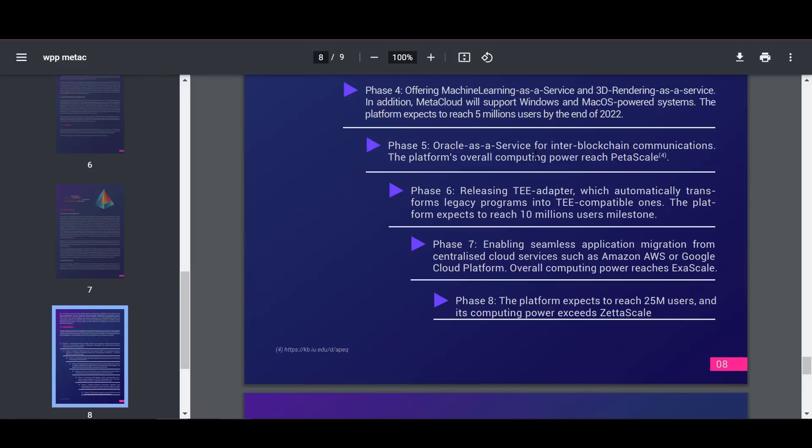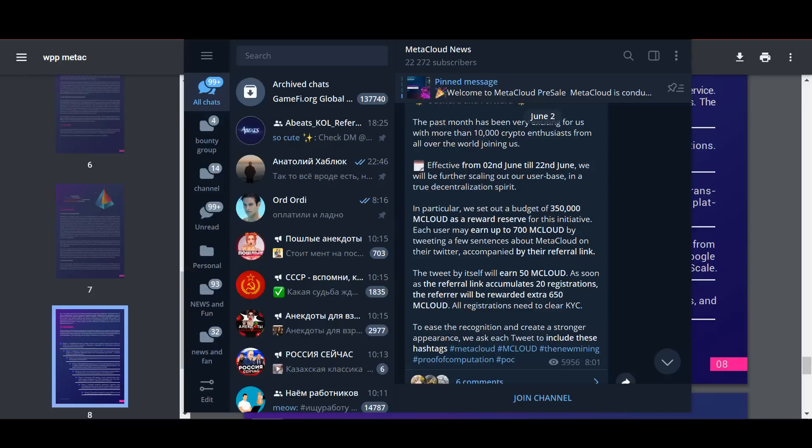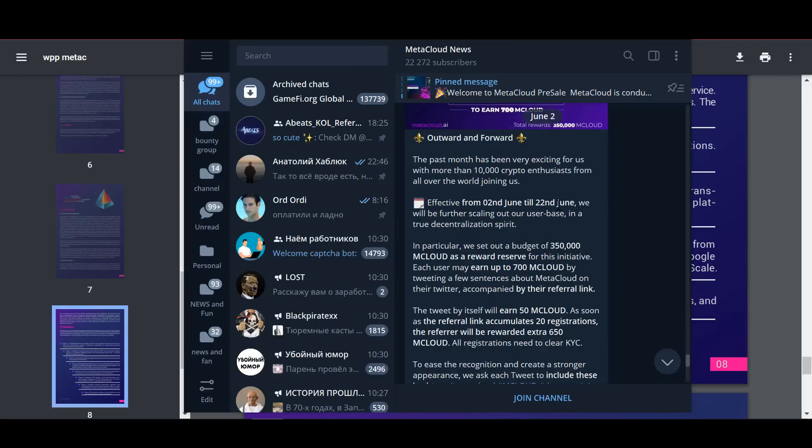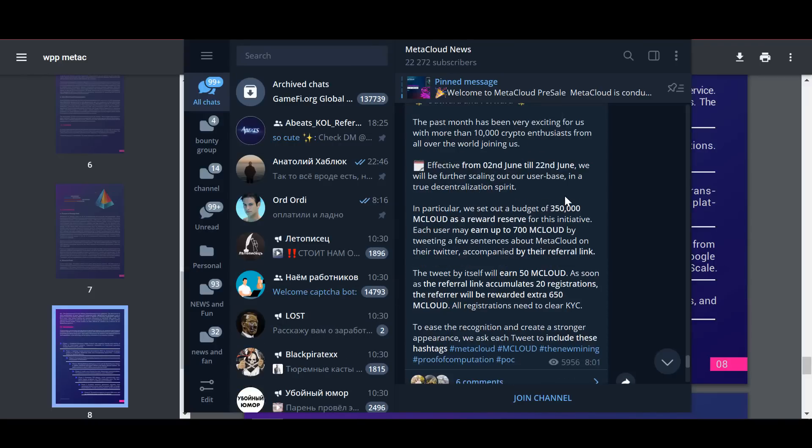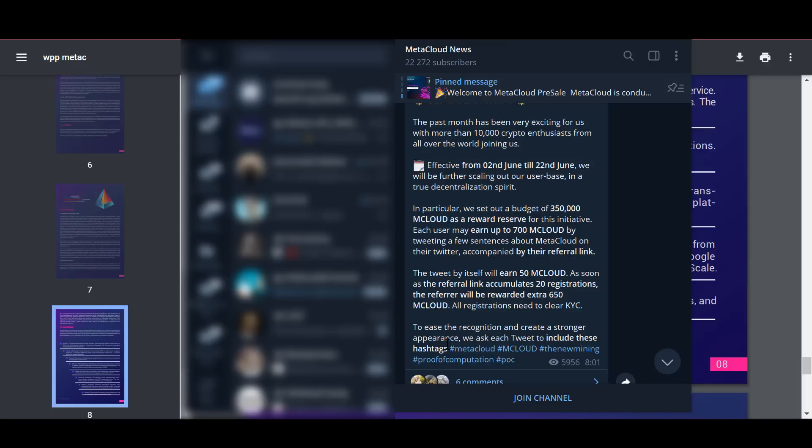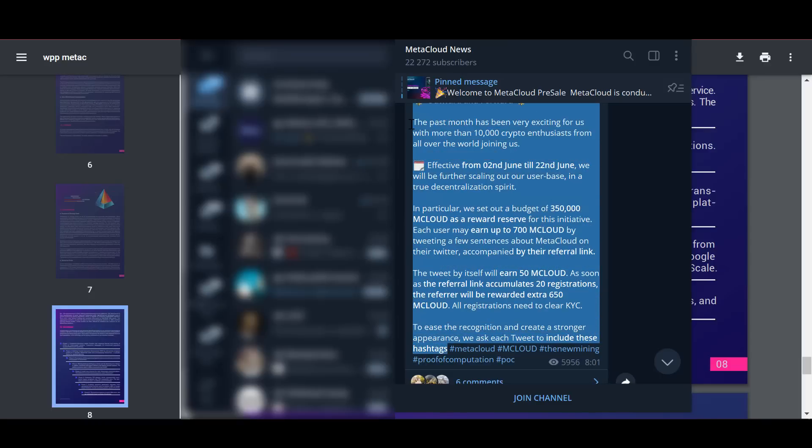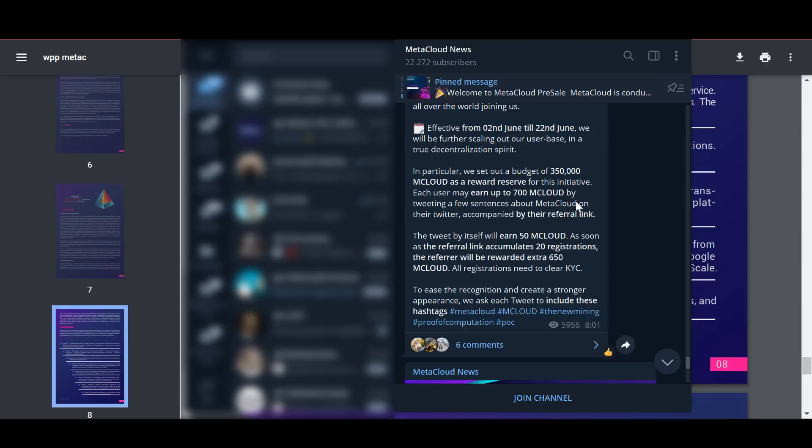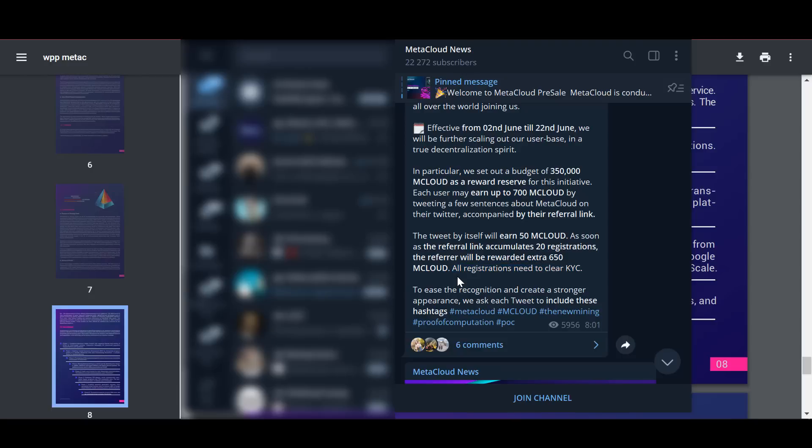From now until June 22nd, they will continue to expand their user base. In particular, they have allocated a budget of 350,000 Mcloud tokens as a reserve of rewards for this initiative. Each user can earn up to 700 Mcloud tokens by tweeting a few phrases about MetaCloud and accompanying them with a referral link. The tweet itself will bring 50 Mcloud, but as soon as the referral link gains 20 registrations, the one who has collected the required number of referrals will receive an additional 650 Mcloud tokens. But here is an important point to consider: all registrations must pass the KYC identity verification procedure.